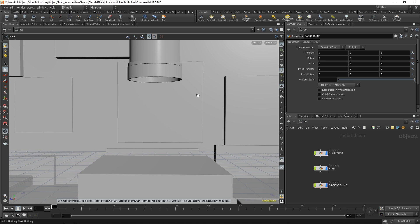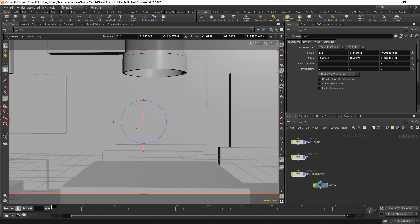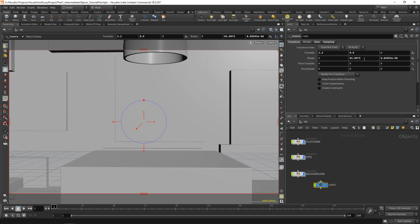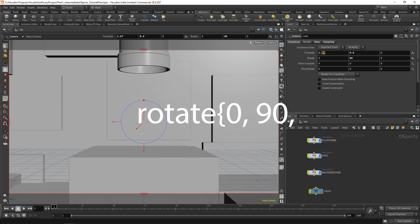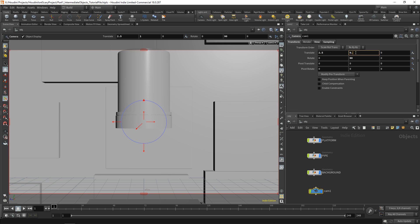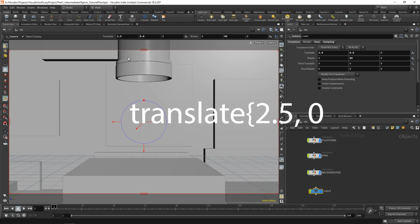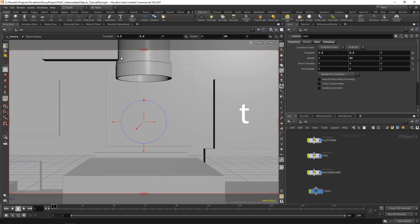First we'll add a camera from the lights and camera shelf tools — control-click on camera. We'll place it at about 2.2 on the X-axis, 0.5 on the Y-axis, and 0 on the Z-axis. Then change the rotation to 0, 90, 0 and pull it out to about 2.5 and up to about 0.75.